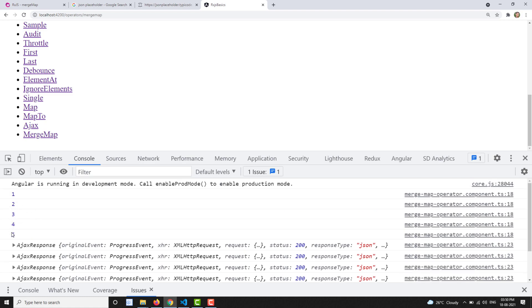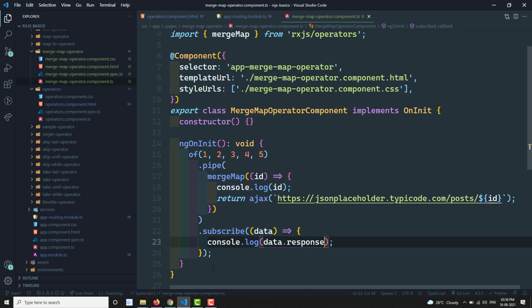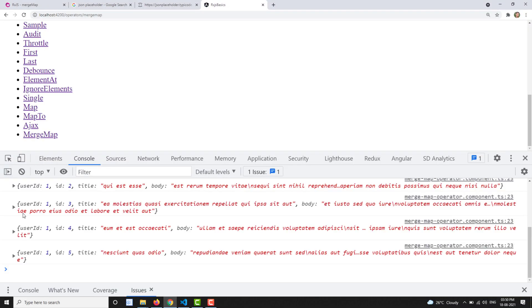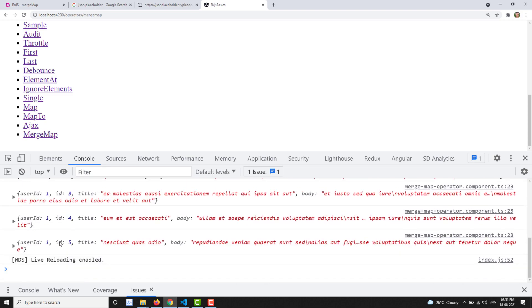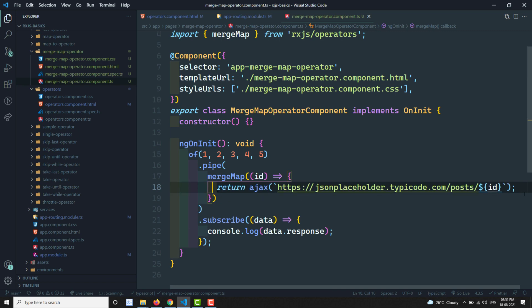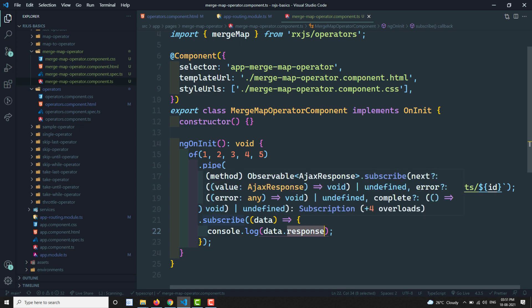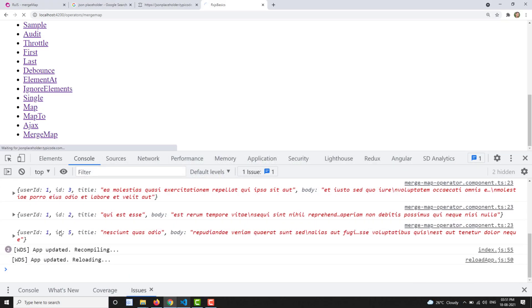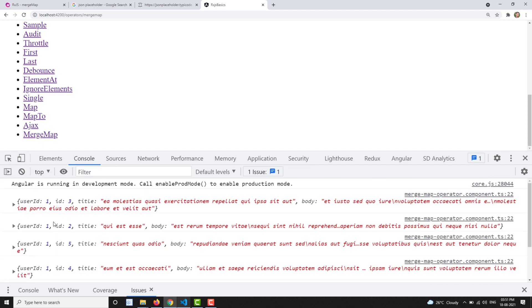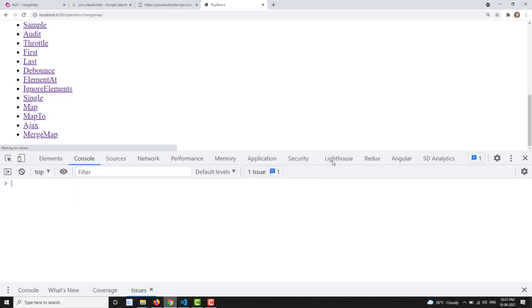Now instead of getting just the IDs, we're getting Ajax responses. We can see posts 1 through 5 printed due to the console log. Accessing data.response gives us each post's details — ID one, two, three, four, five. Now to understand the main difference of mergeMap — the items are emitted in order 1, 2, 3, 4, 5 as input, and the output is also coming in user ID order 1, 2, 3, 4, 5.